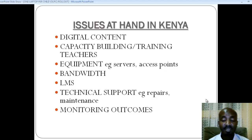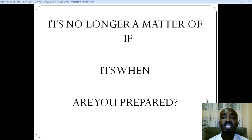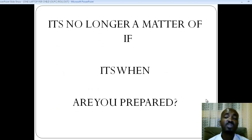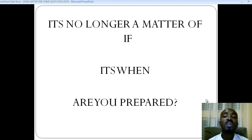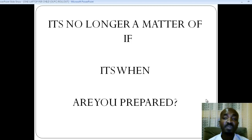Finally, I want to end by saying this: I believe it is no longer a matter of if this project is going to be implemented — it is a matter of when it is going to be implemented. The question is: are you prepared?